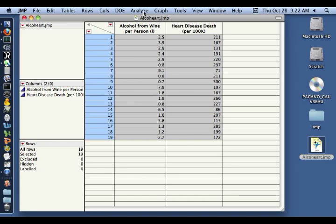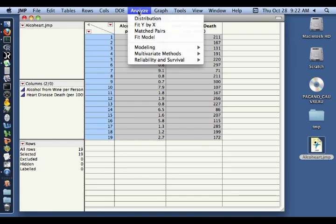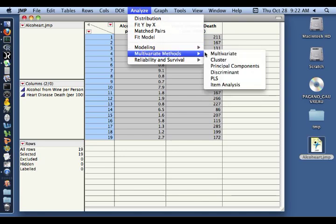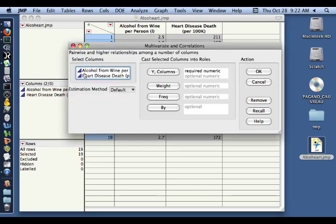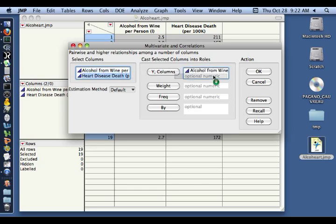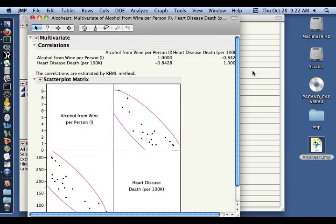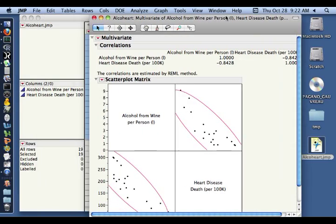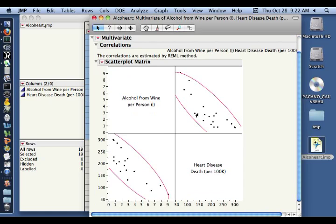Let's do a quick correlation analysis of this data. To do that, we come up here to Analyze, come down to Multivariate Methods, select Multivariate, and we have our two continuous variables over here. We're not concerned with the relationship between the two, so we simply drag them both into the Y section of this dialog box. We hit OK and we're presented with the scatterplot matrix.